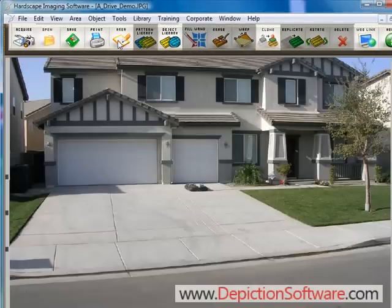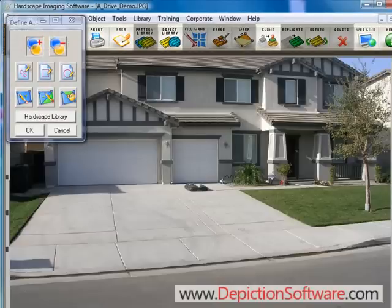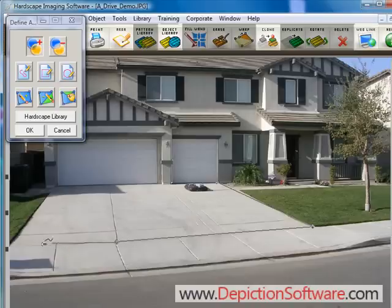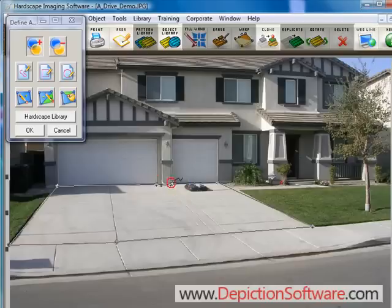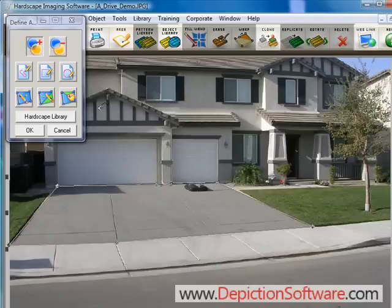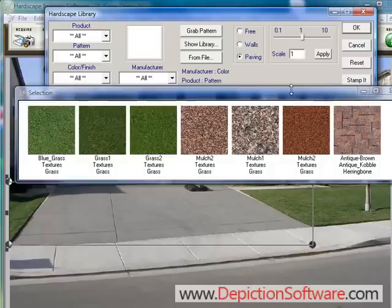Now you want to tell the program where you'd like to place the pavers. In this case, we'll place them in the driveway area. You accomplish this by using the drawing tools — simply click points on the edge of the driveway with your mouse, and when you get back to the beginning, the polygon automatically closes and turns gray, indicating that you're finished.